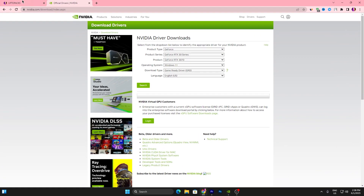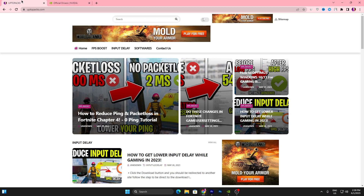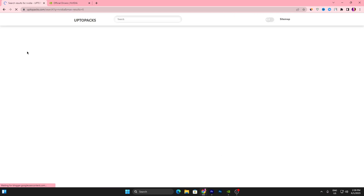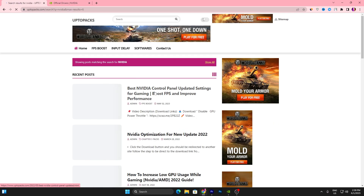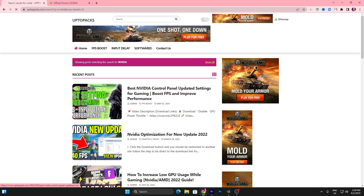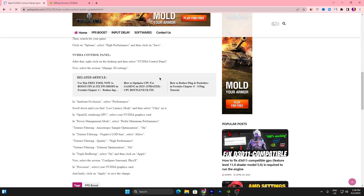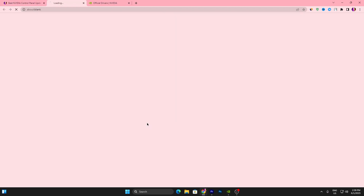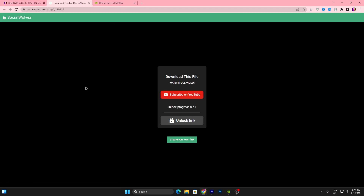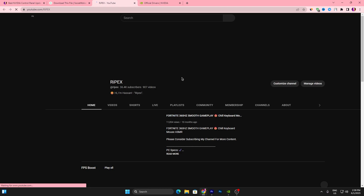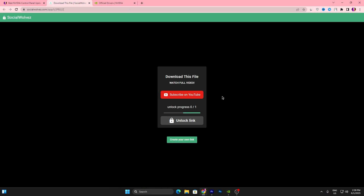Next, open your browser and visit the link from the description. On that website, go to the search bar, search for 'NVIDIA,' and press Enter. You'll find an article titled 'Best NVIDIA Control Panel Updated Settings.' Open it, scroll down, and find 'Disable GPU Power Throttling.' Click that button, then subscribe to the YouTube channel and turn on bell notifications to unlock the download link.